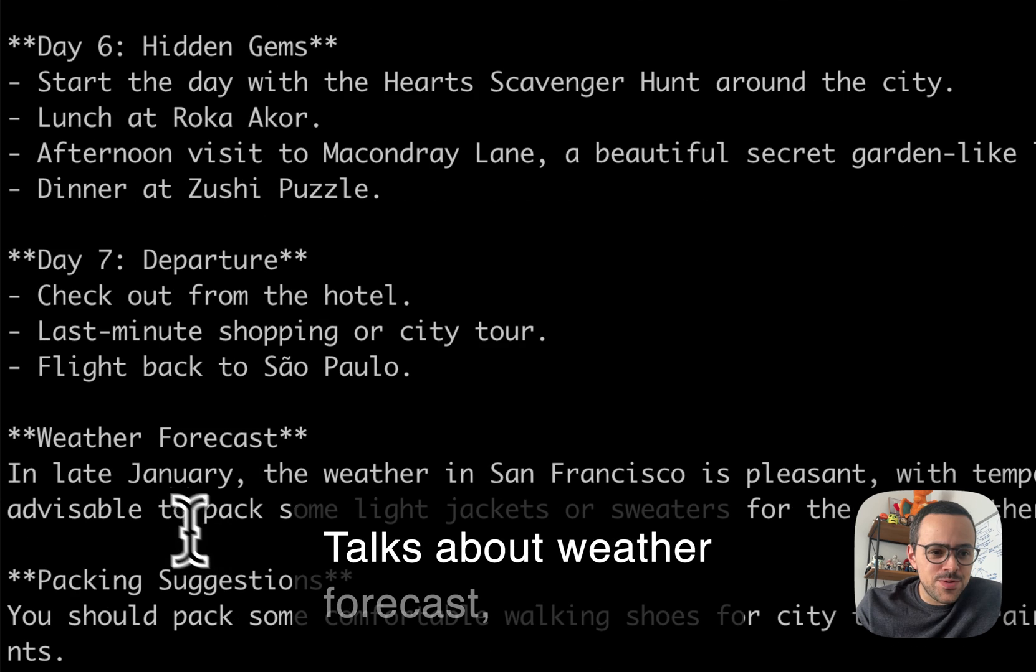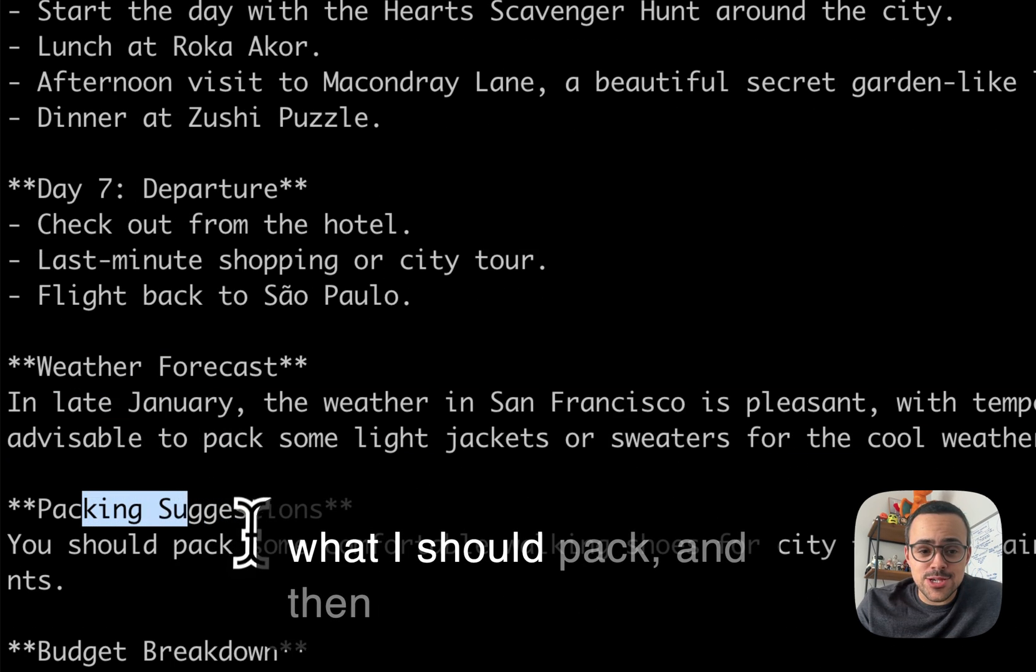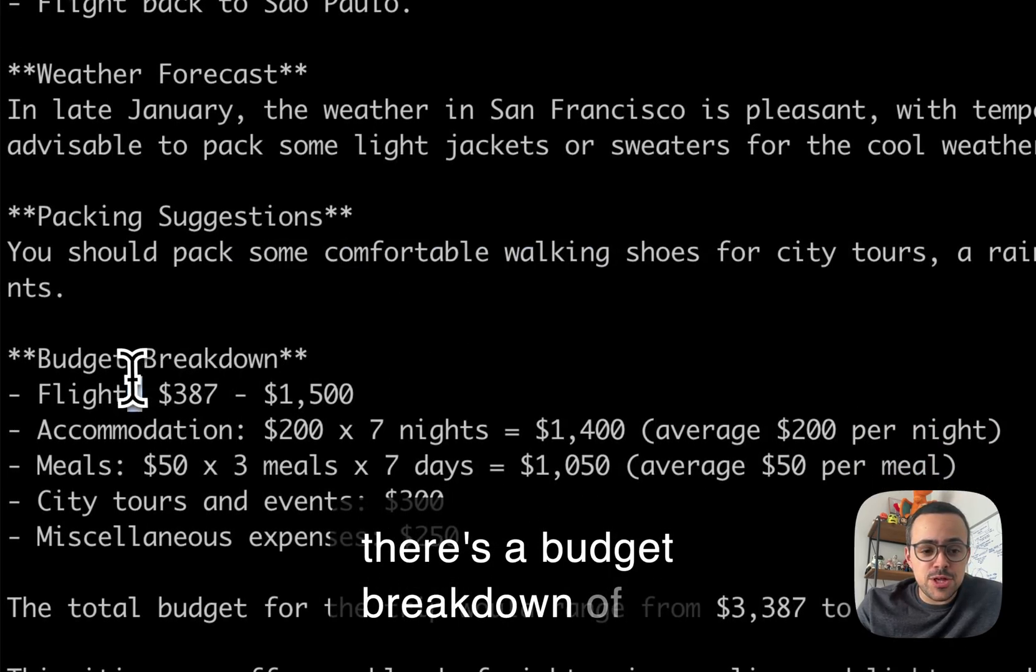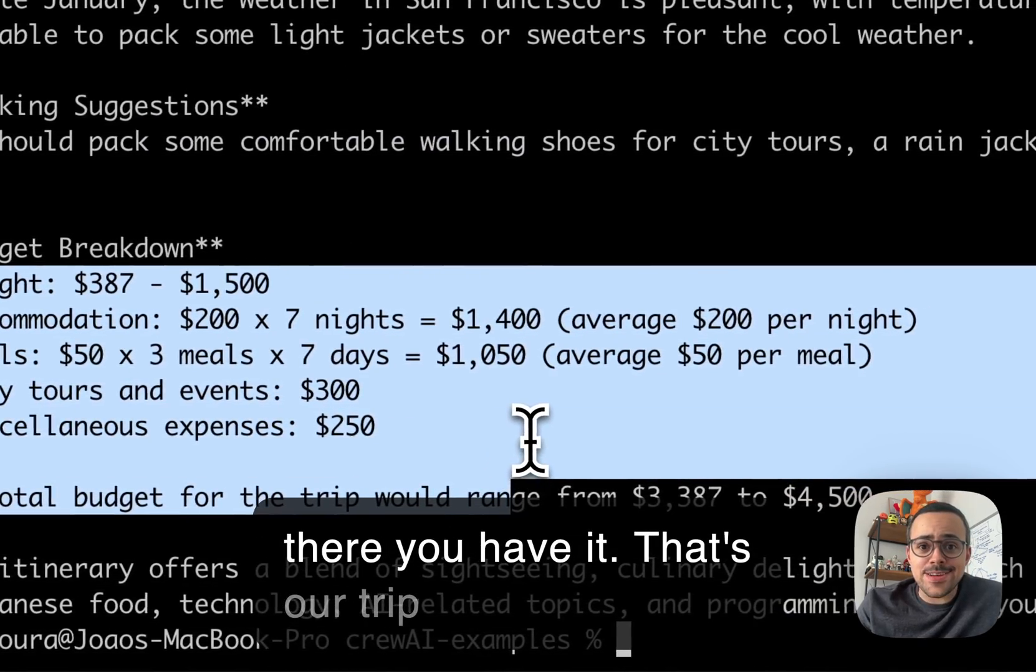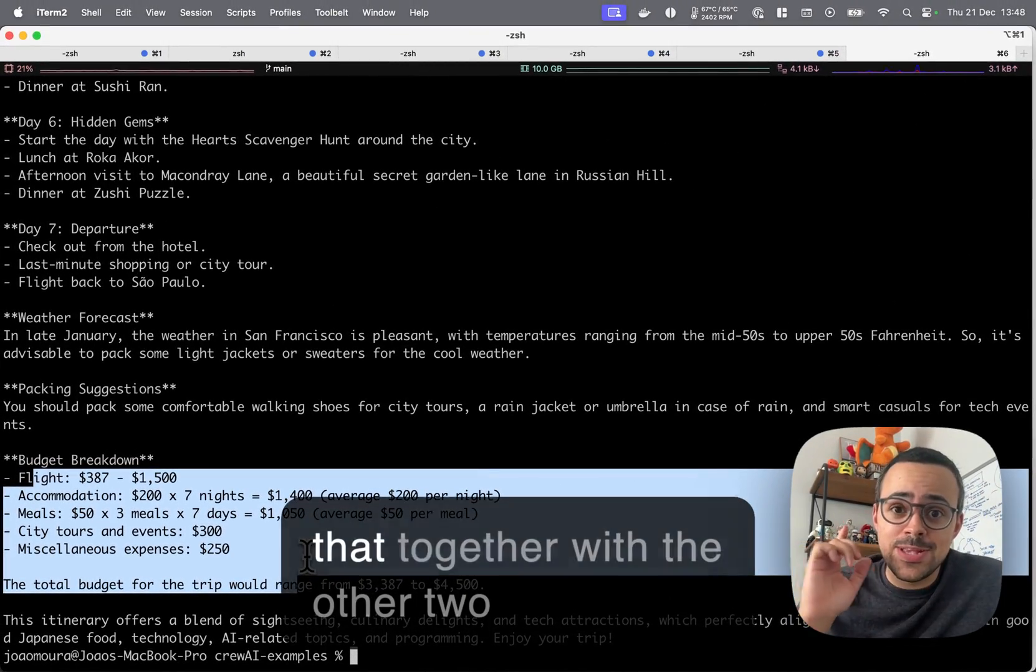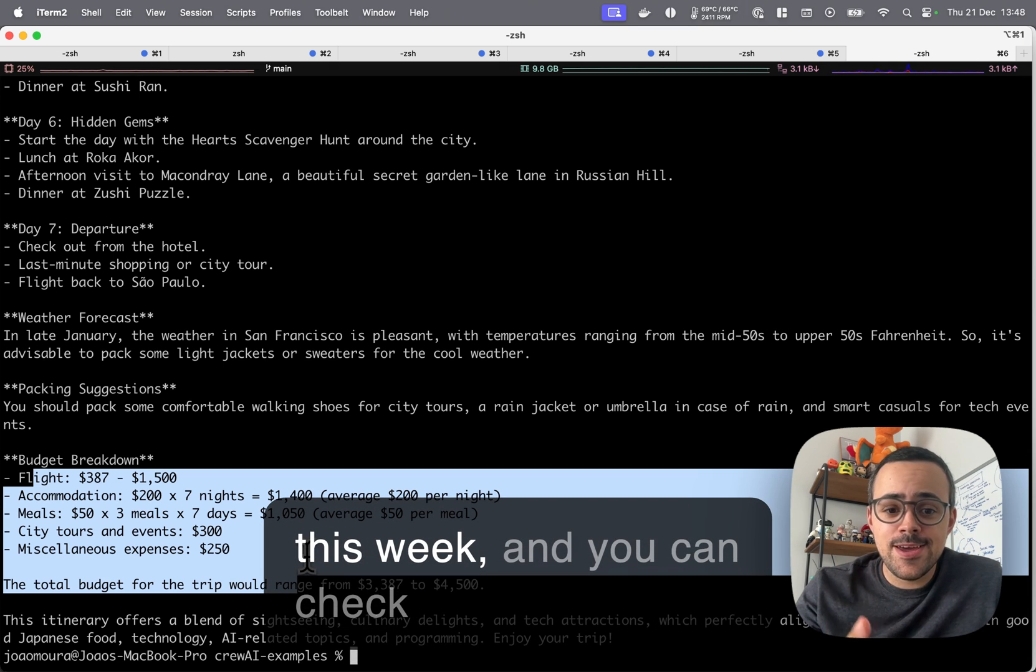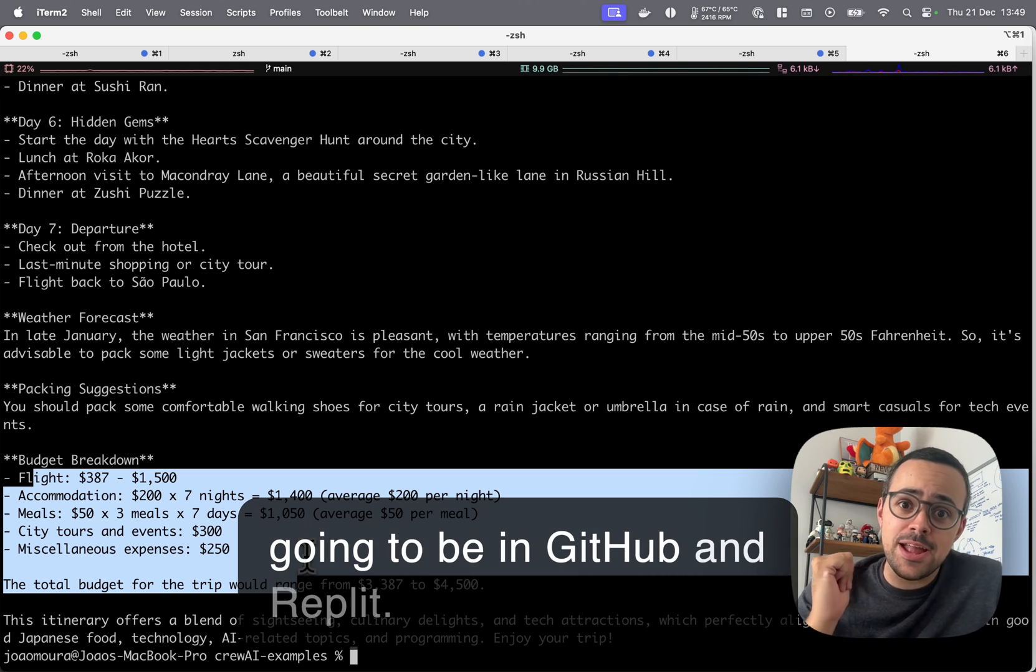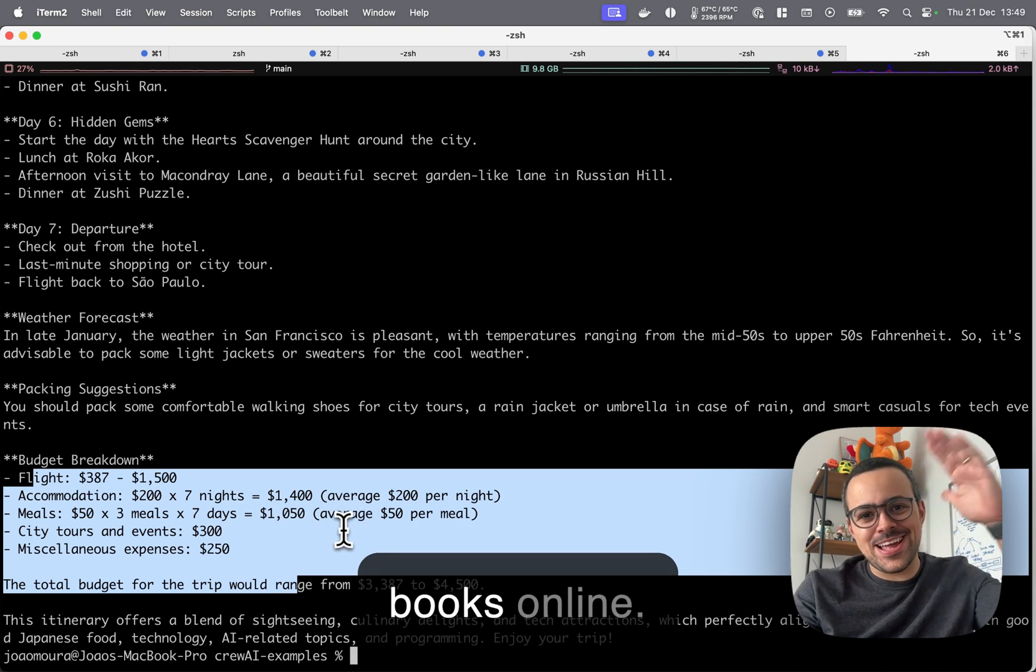Pretty cool. Talks about weather forecast, talks about packing suggestions, what I should pack, and then there's a budget breakdown of how much that would cost. So there you have it. That's our trip crew. I'm going to be releasing that together with the other two examples that I shared early this week, and you can check them out, play around. It's all going to be in GitHub and Replit. So go for it. Alright, thank you folks online.